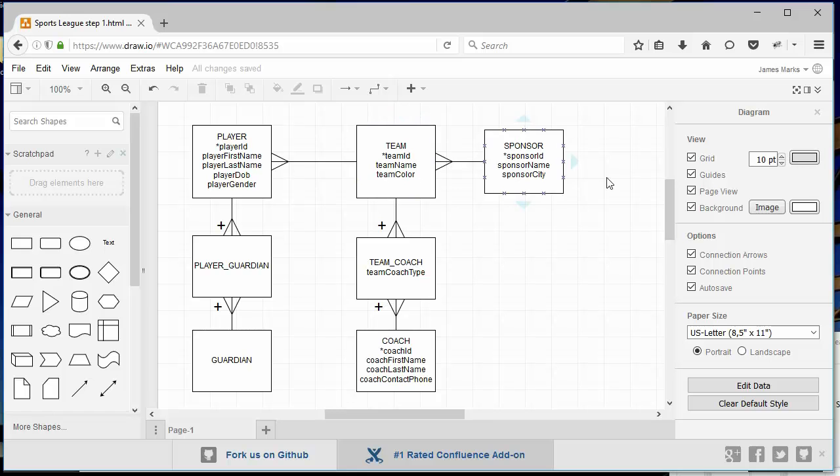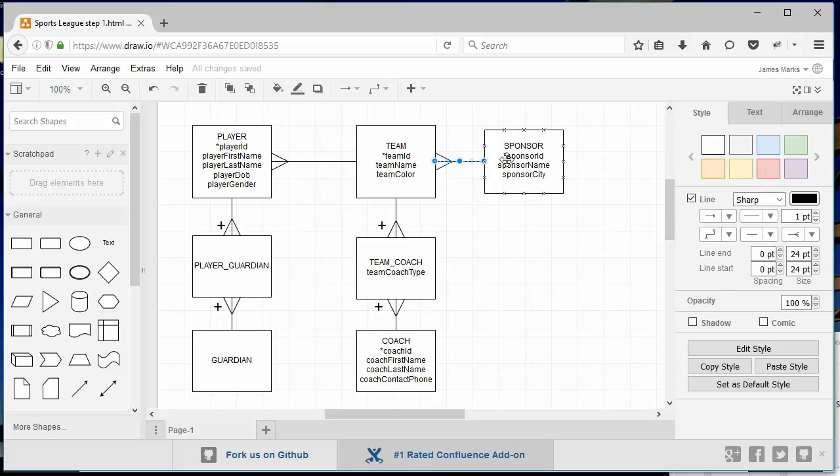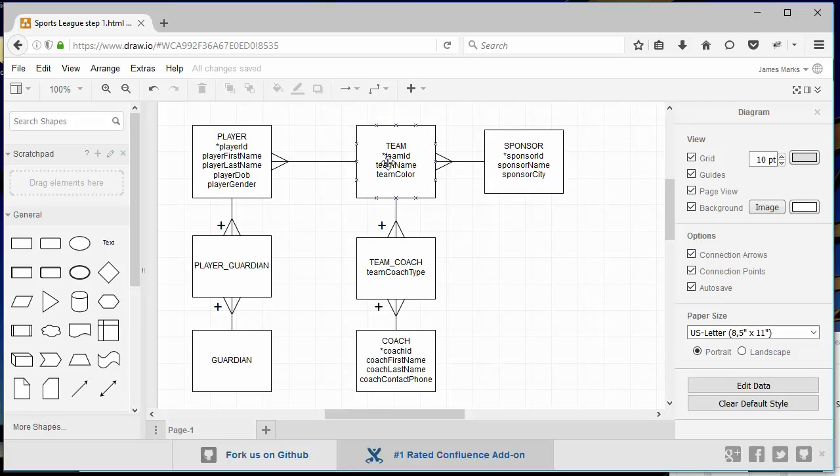We determined that a sponsor can have many teams and a team can only have one sponsor. So we have a one and we have a many, one-to-many. So the fork is stuck in the team, which means that the team is the child of the sponsor.